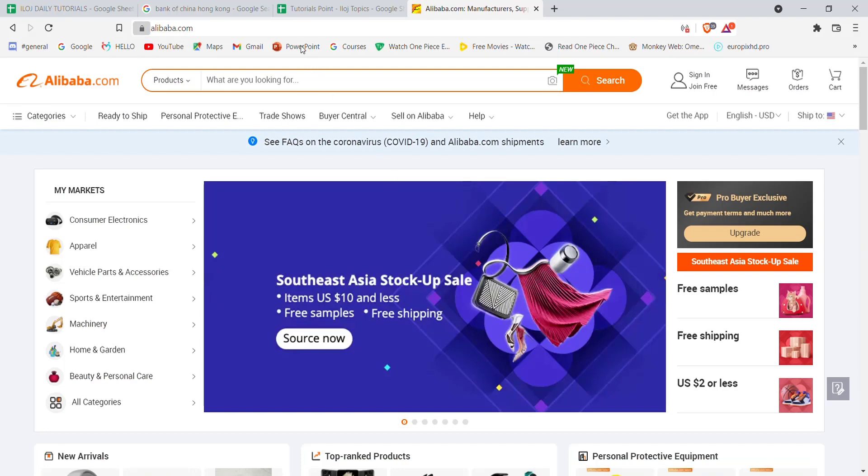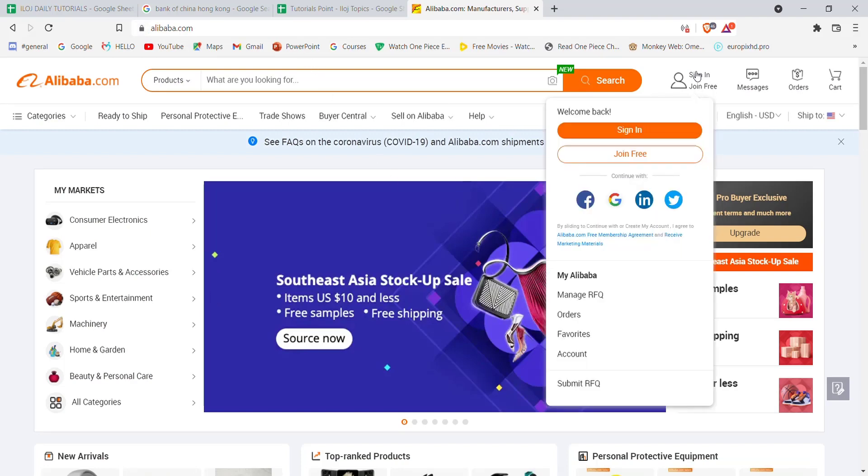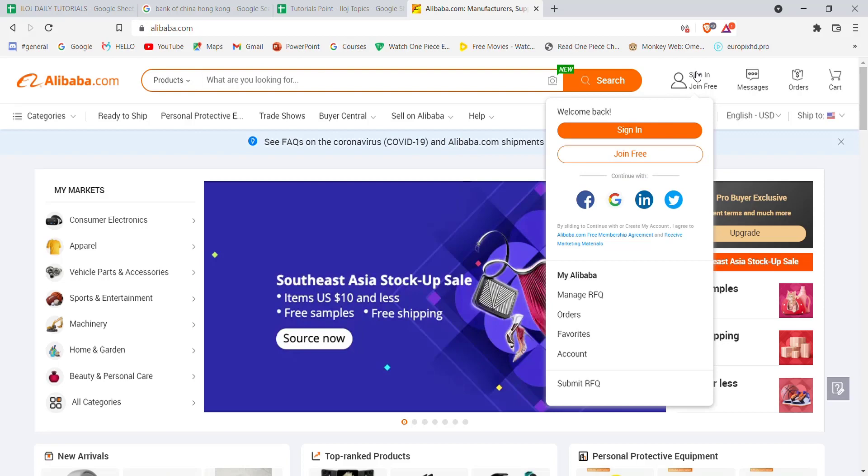Once the home page of Alibaba opens up on your screen, on the top right corner you'll see a sign in button. Go ahead and click on it. After you click on the sign in button, you'll be guided to another page. In this page, you'll have to find the forgot password option, which is located just on the side of the password text field, and click on it.